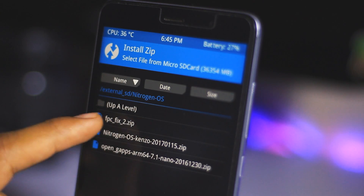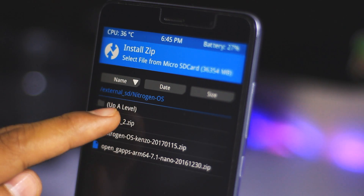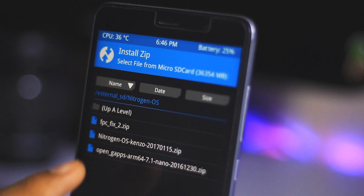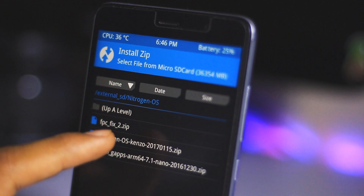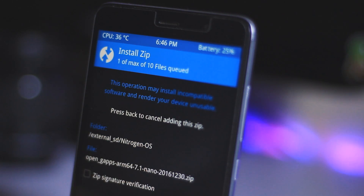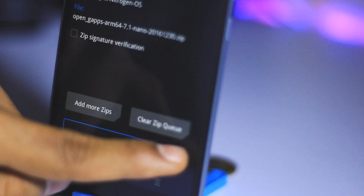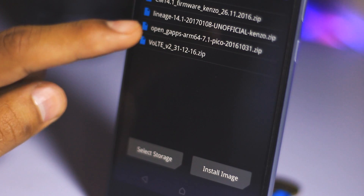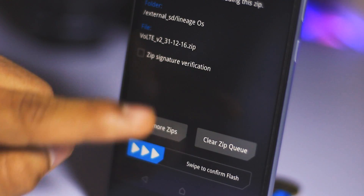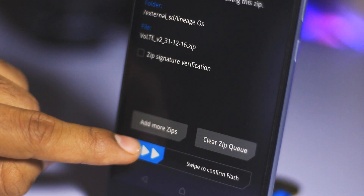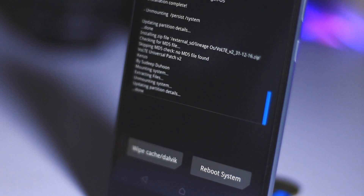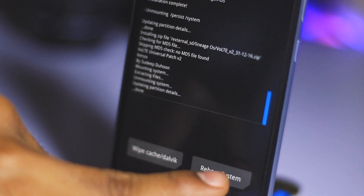Now we have to go back and install the FPC fix — just select this and swipe to confirm flash. Now you have to select the Gapps file, select this one and swipe to confirm flash. If you want VOLTE on this ROM, flash the VOLTE zip and swipe to confirm flash. Now just hit reboot system now.